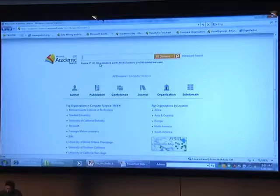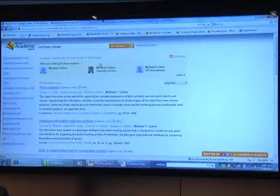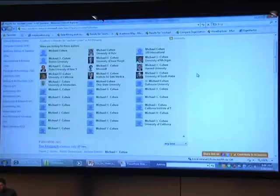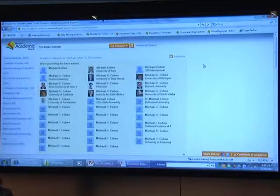We can also search authors, which is one of my favorites. When you search authors in other services, sometimes you get just one ID that's a collection of all different authors. We have spent a lot of time improving our algorithms studying the challenge of name disambiguation, so that if you search 'Michael Cohen,' you can see that in the academic world there are so many Michael Cohens.